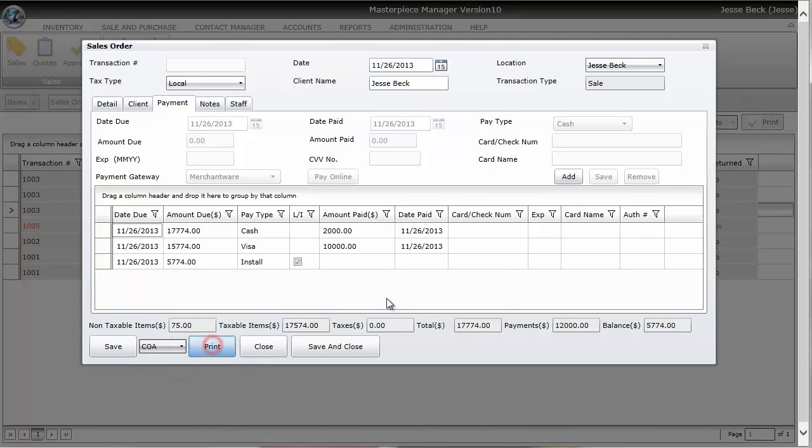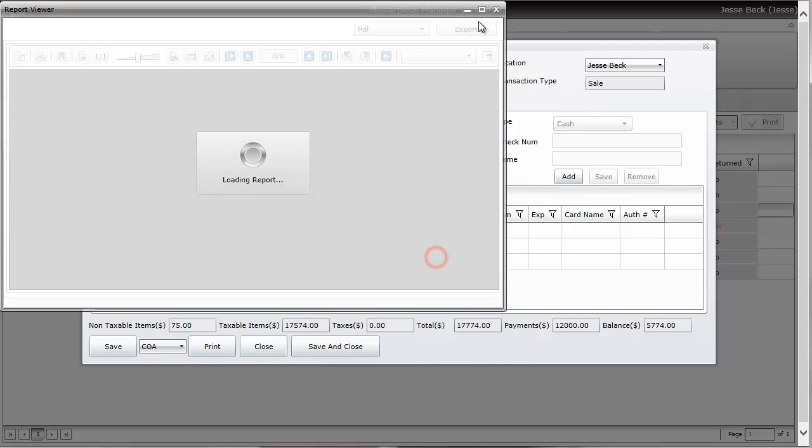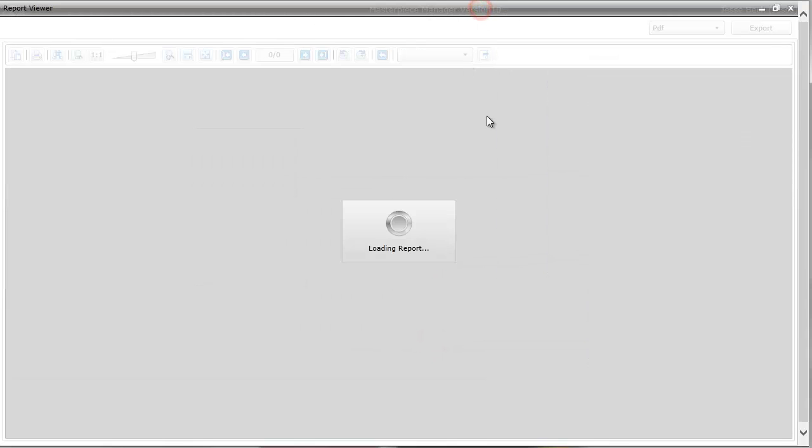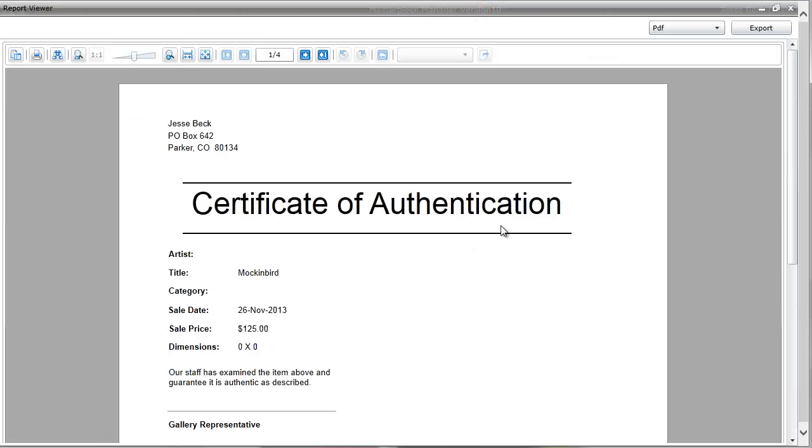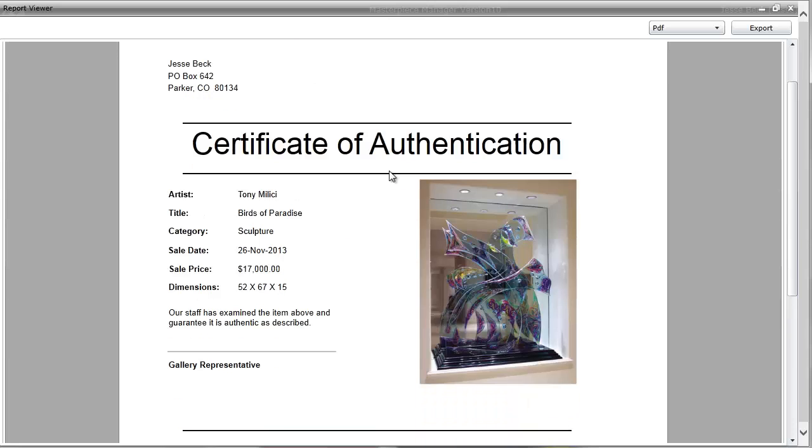If I do a certificate of authentication, this is what it could look like. Now all reports in Masterpiece are customizable, so you can make your certificate of authentication look any way you want.